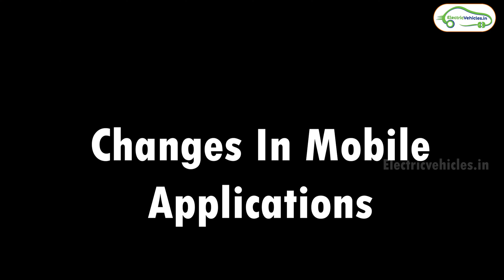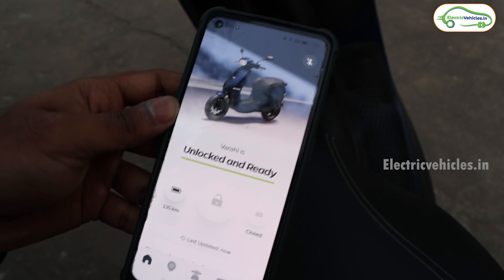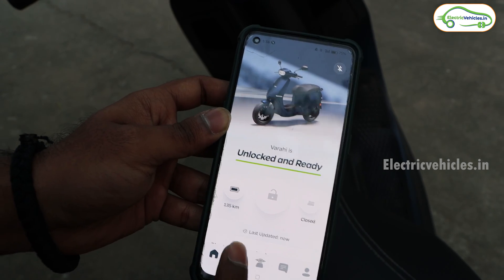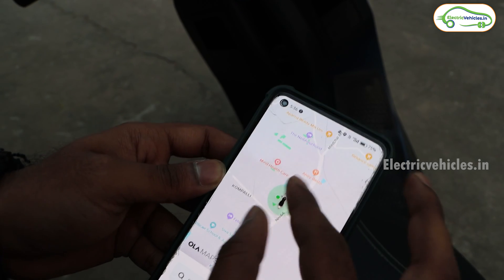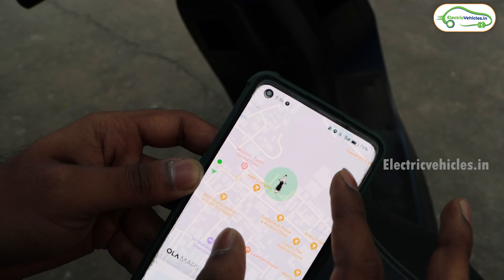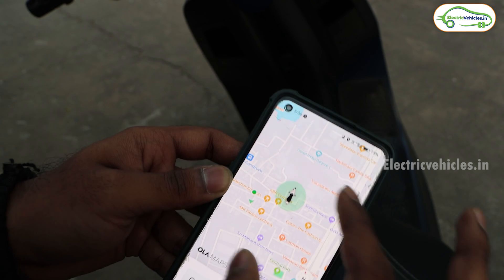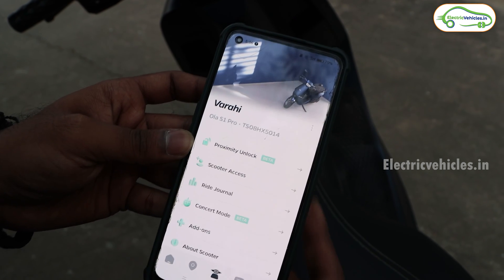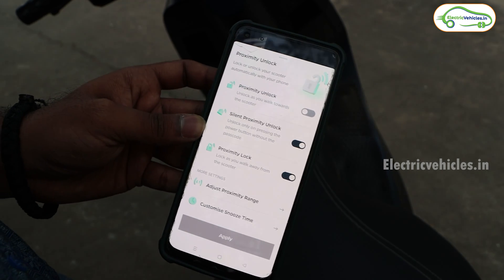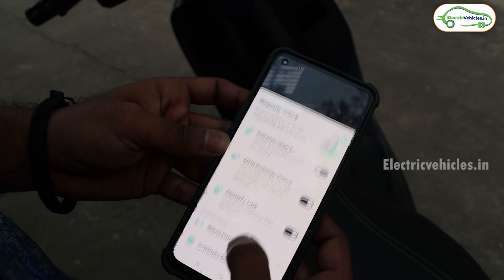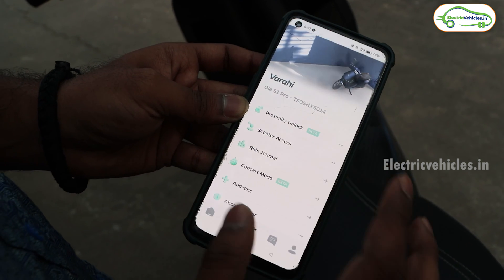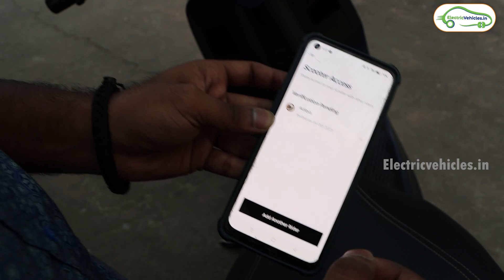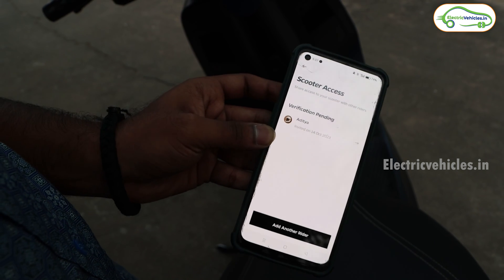Now let's look at the Ola Electric app connected to this S1 Pro. The home screen shows no major changes. The navigation button opens Ola Maps, showing live locations of both the phone and scooter. You can search a location and send it directly to the scooter. Under the scooter icon, there's Proximity Unlock (introduced in MoOS 3.0) and Scooter Access, which lets you create multiple profiles and share access with friends or family, with restrictions via geo-fencing and time-fencing.